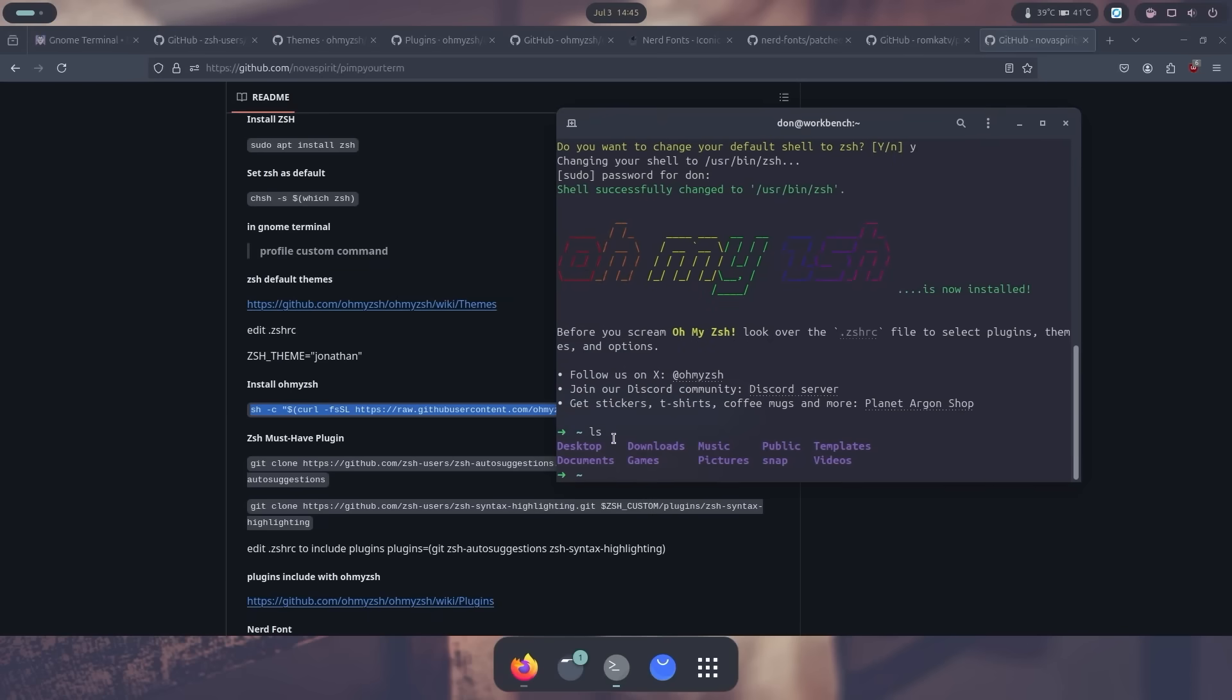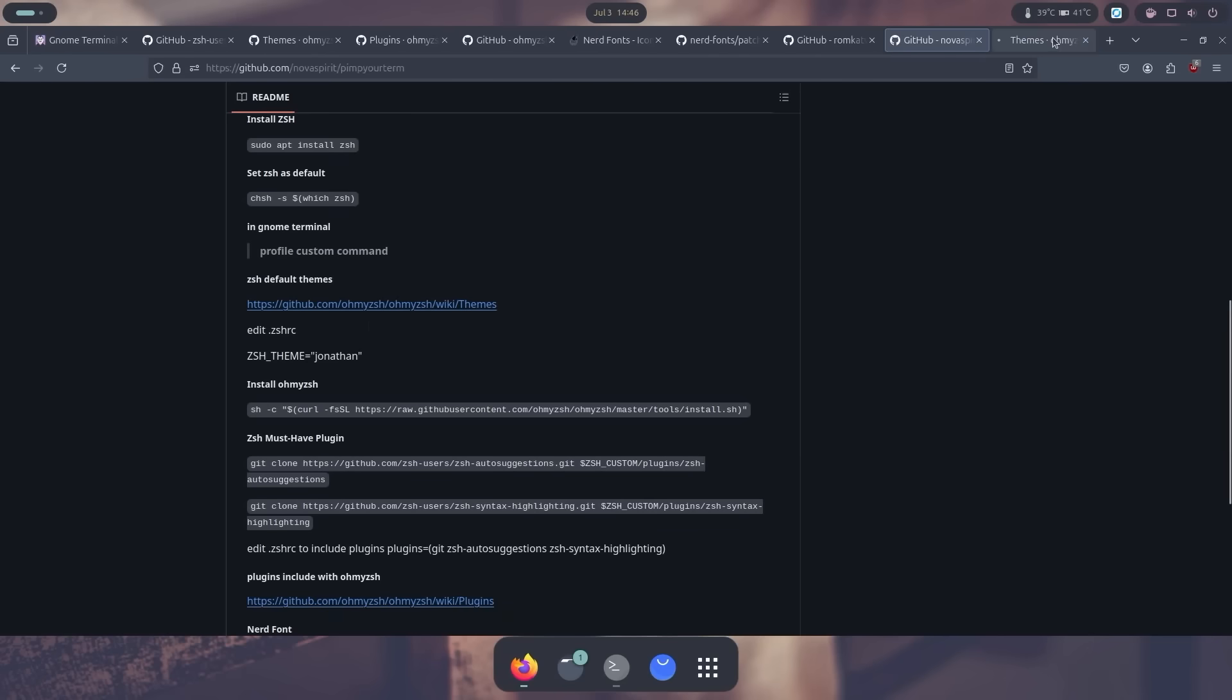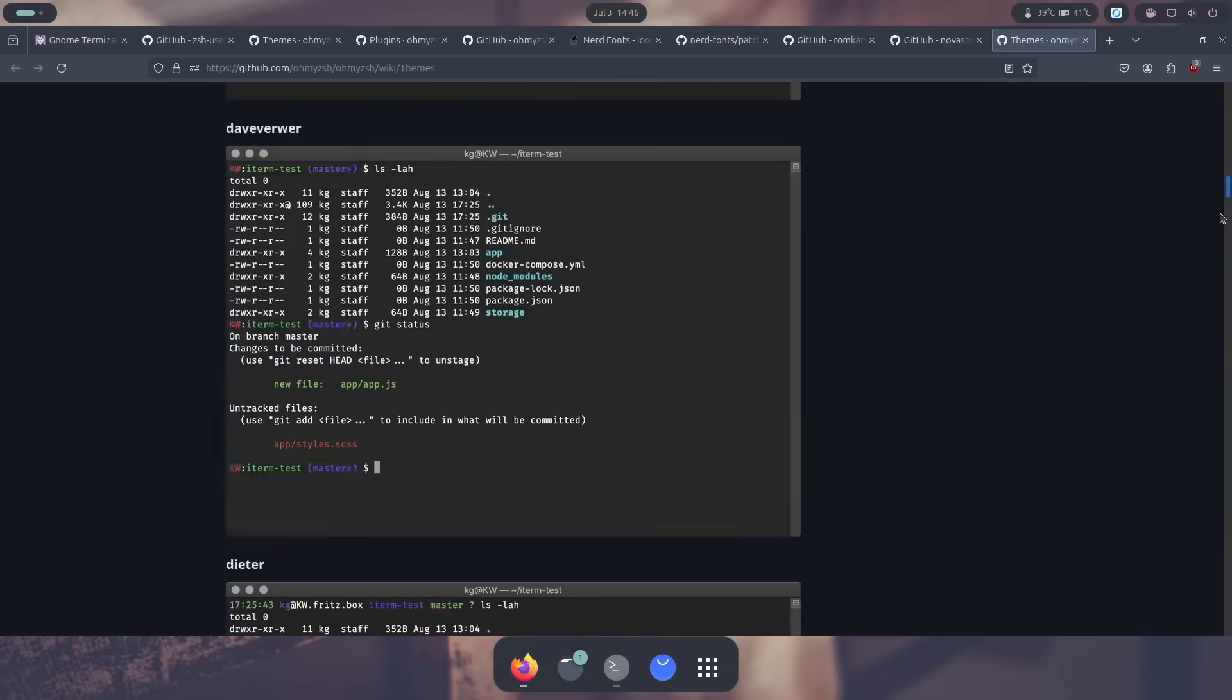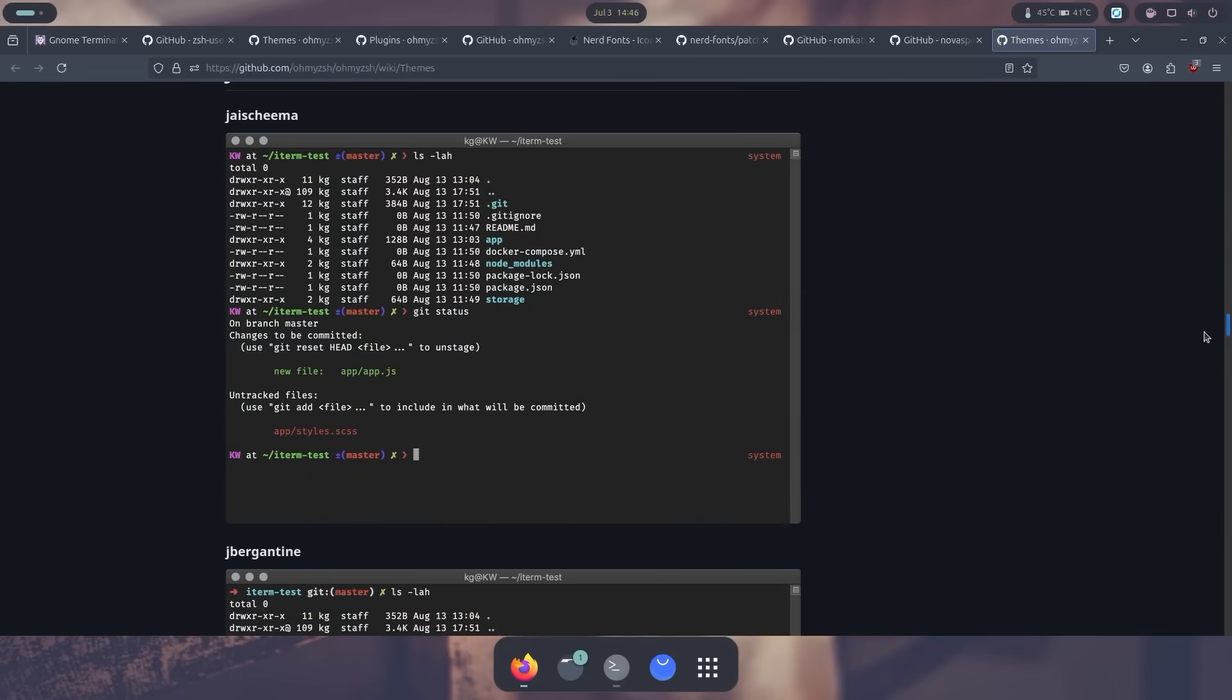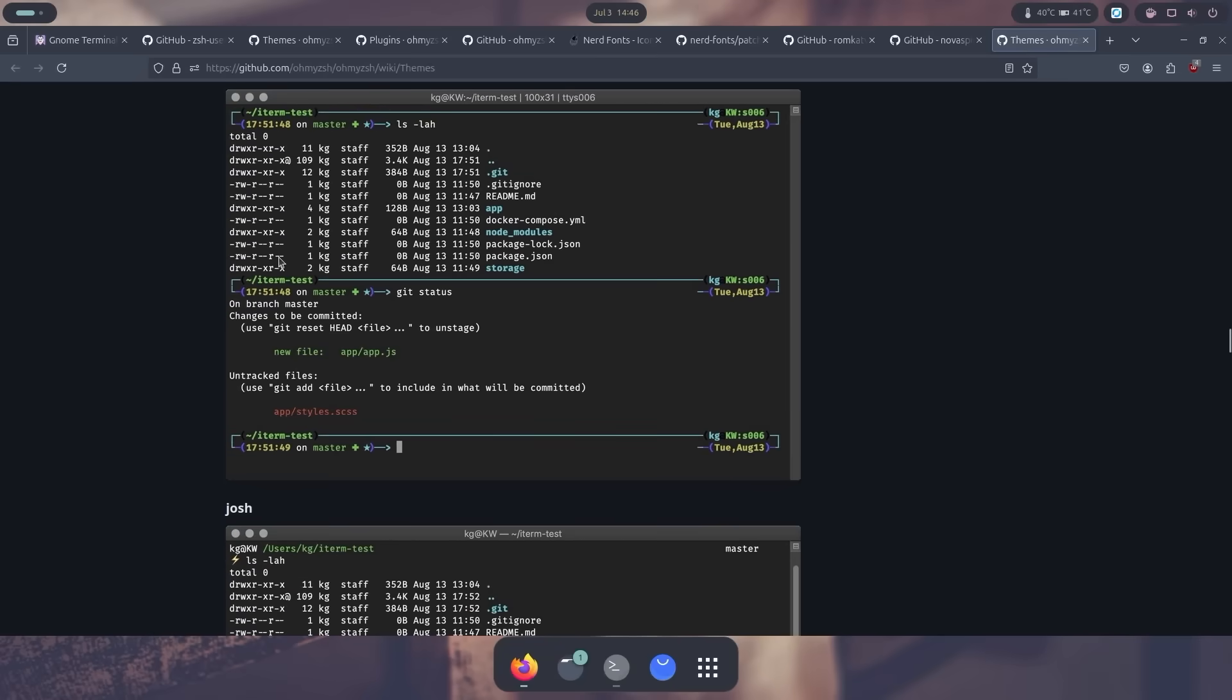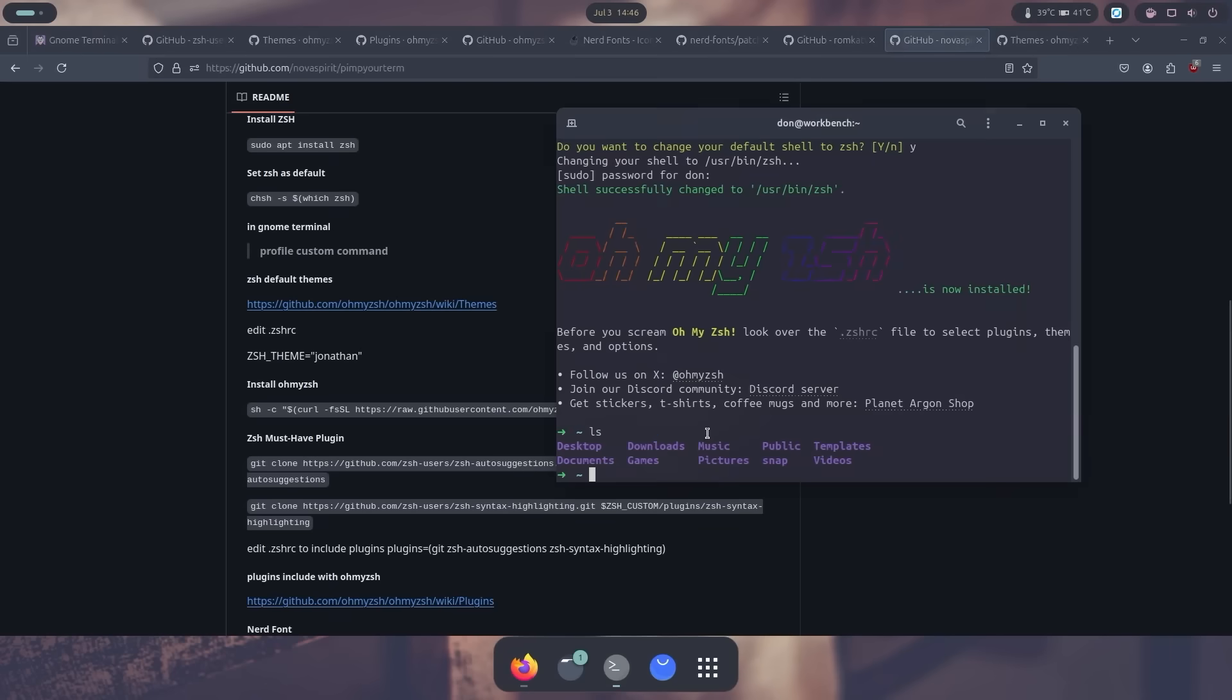Now if you do want to theme this, they do have a bunch of themes. You could just go to Oh My Zsh wiki themes. And you can see a bunch of themes that you could go for. Now the one I recommend is actually something called Jonathan. It looks pretty good. So I could actually head into our zshrc, nano .zshrc, and I could change the theme over to Jonathan.